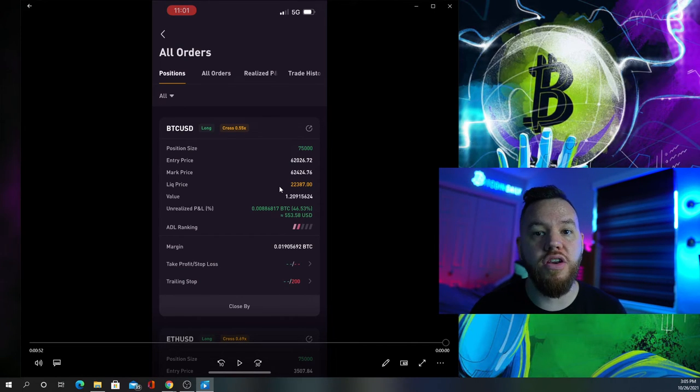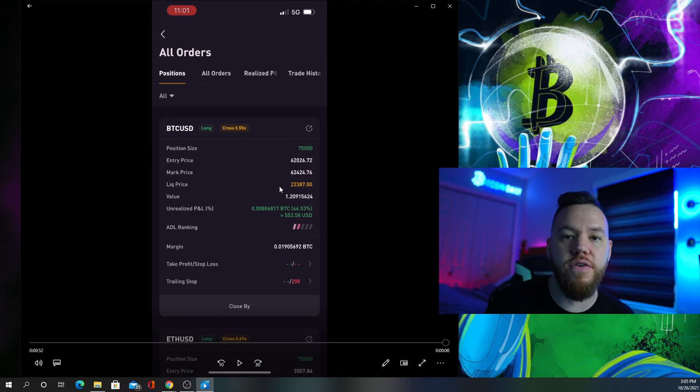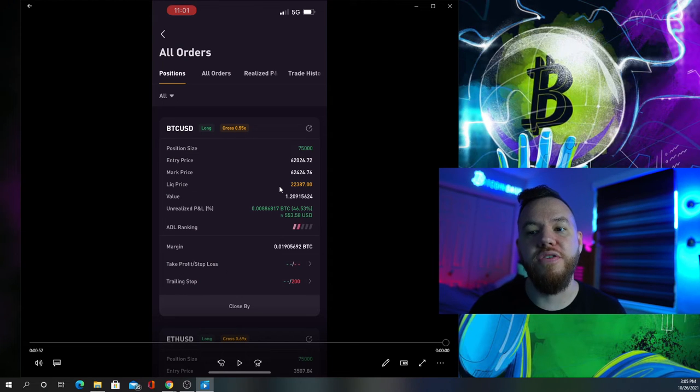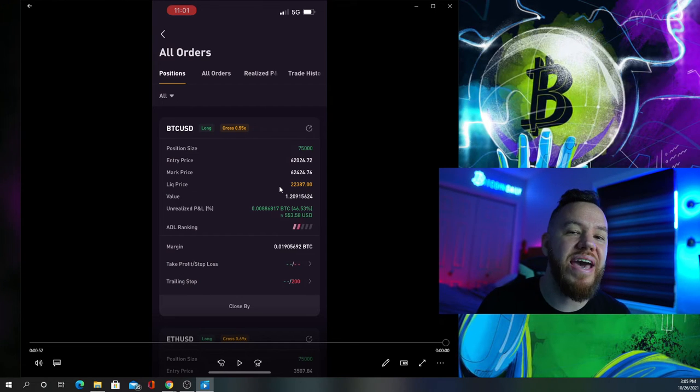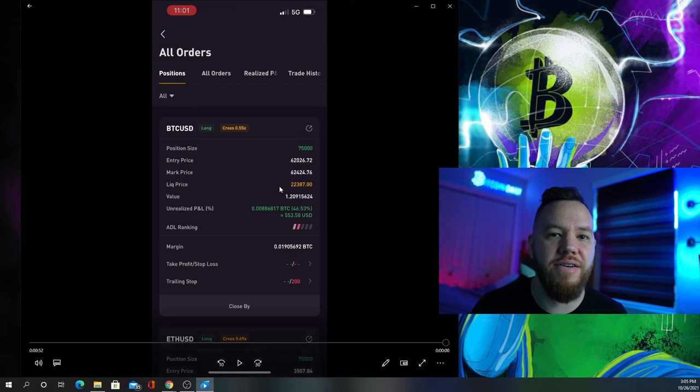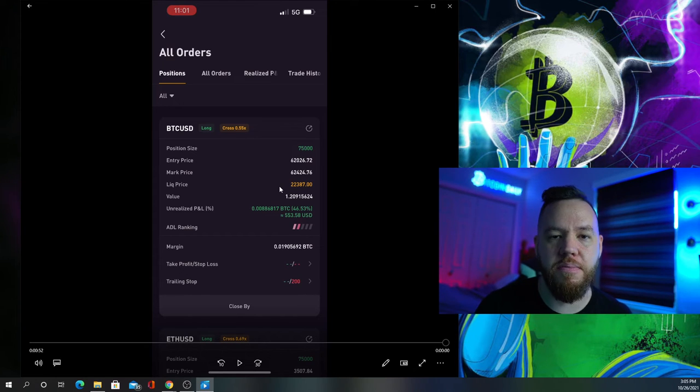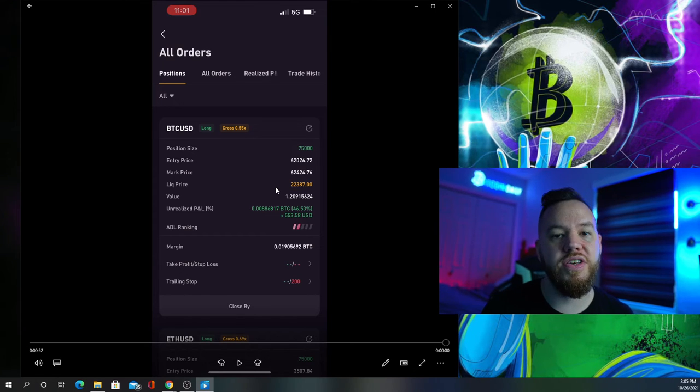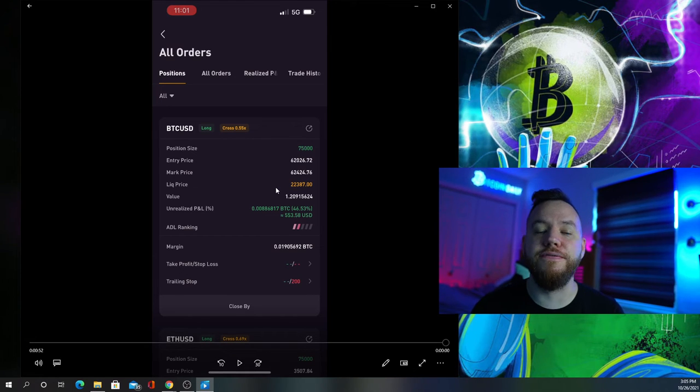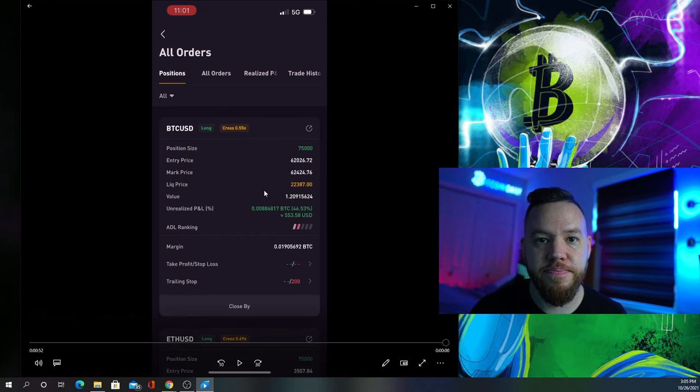I usually trail it by $100, $200, or $300—it depends. Every trade varies, depends how I'm feeling about it. You guys can try different numbers and see which you prefer best.